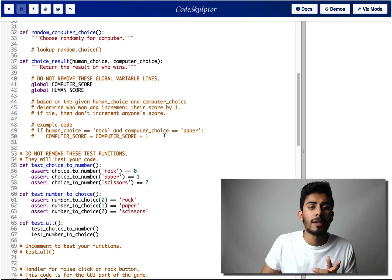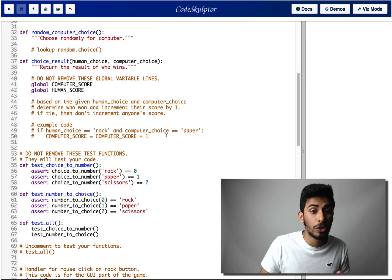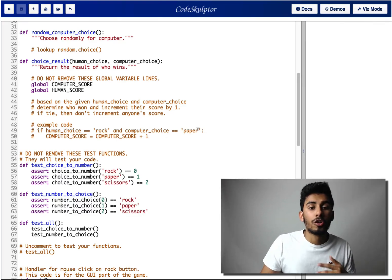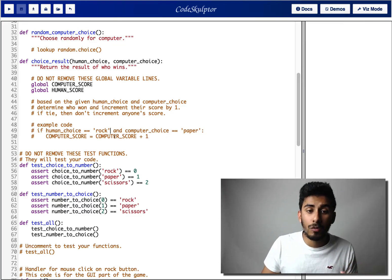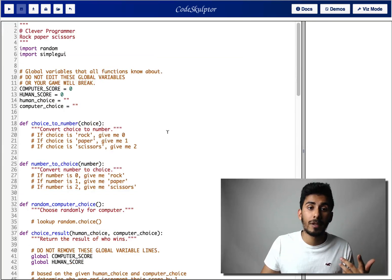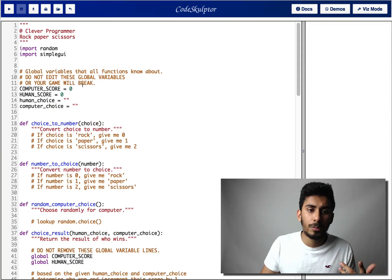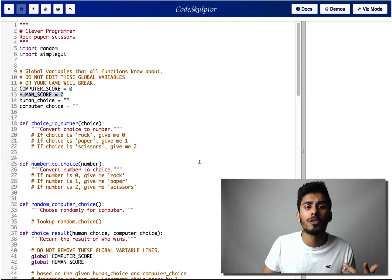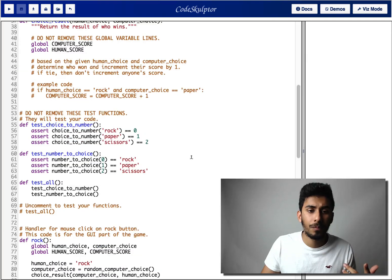Okay, so I'm sorry, I had it wrong. I'll fix it up. When you guys get the link, you'll have the fixed version. So since paper beats rock, computer score should be incremented by one. Where's computer scores? Right here. Human score is also right here.